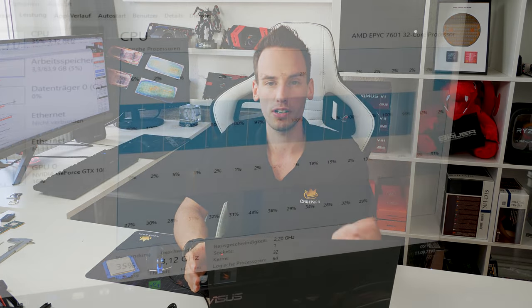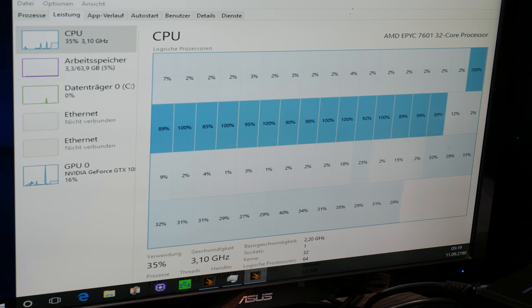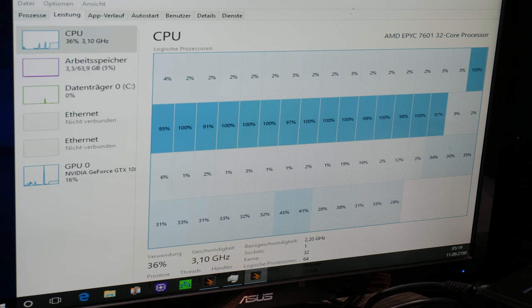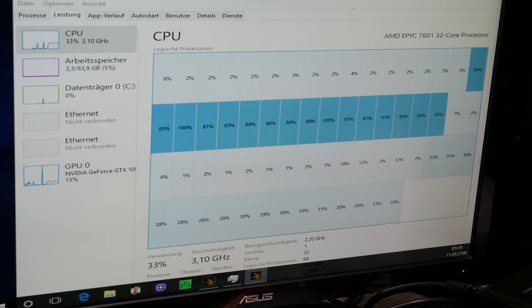So I performed some 3DMark testings. 3DMark Firestrike, you can now see the task manager while running 3DMark Firestrike physics test. It's a synthetic benchmark, so it's kind of optimized for multi-threading. And even this test can only utilize 16 threads properly.